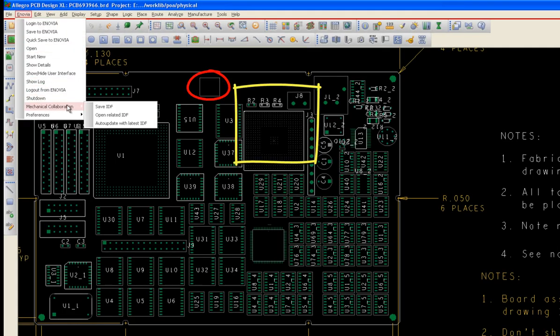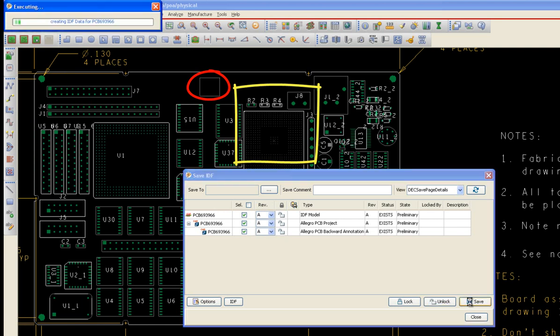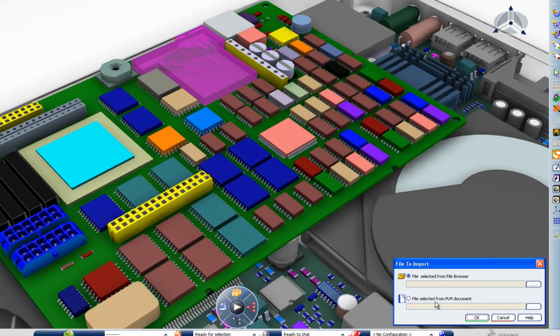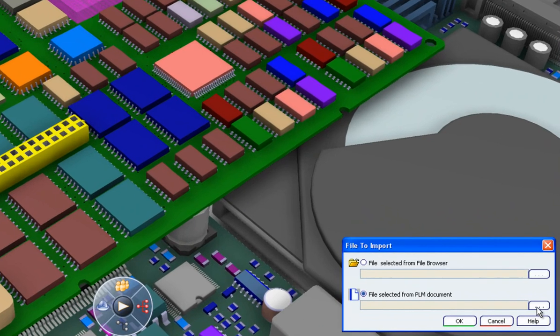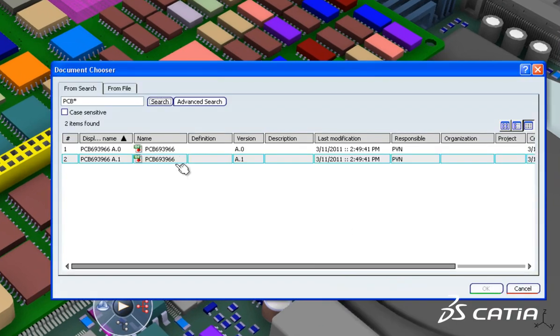To facilitate the import from IDF functionality, it is now possible to select directly a PLM document containing an IDF file in the database to generate a PCB assembly.